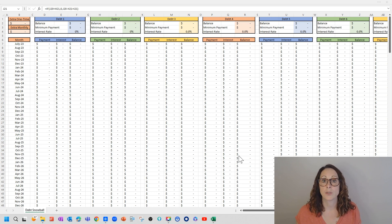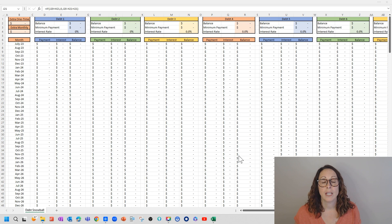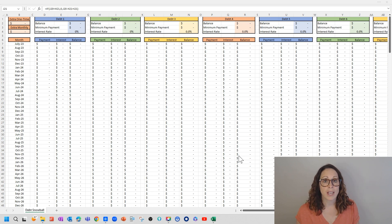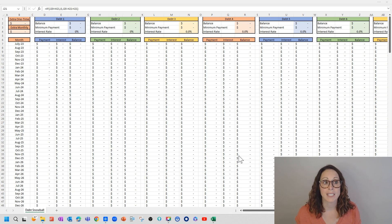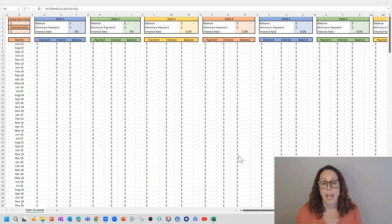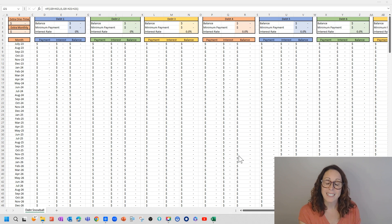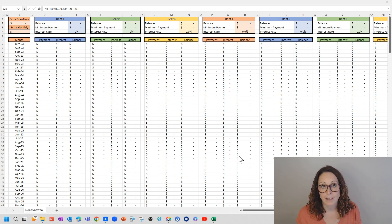So real quick, here's what the debt snowball is all about. The idea is if you take all of your debts, you find their balances, the minimum payments, the interest rate, and you line them up from least balance to greatest balance.